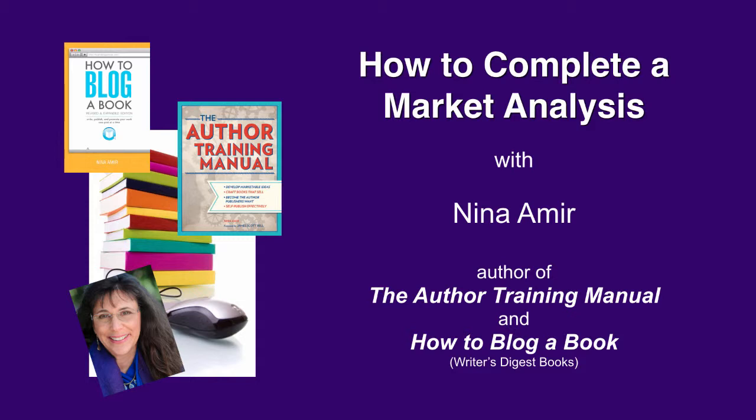So this is where you want to do the market analysis to determine if you actually have enough people to justify producing this book. So how do you do that?